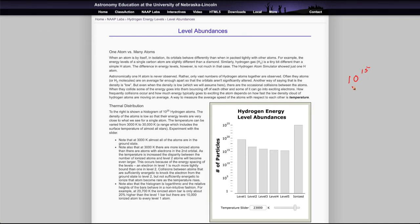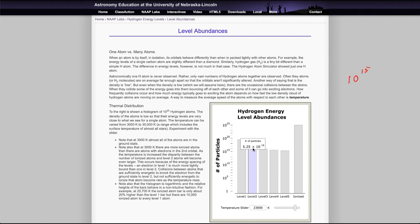So it's 10 to the 15th power. And if we look here, this value at 2300 degrees is 5.25 times 10 to the 16th. So let's put that up here: 5.25 times 10 to the 16th power.